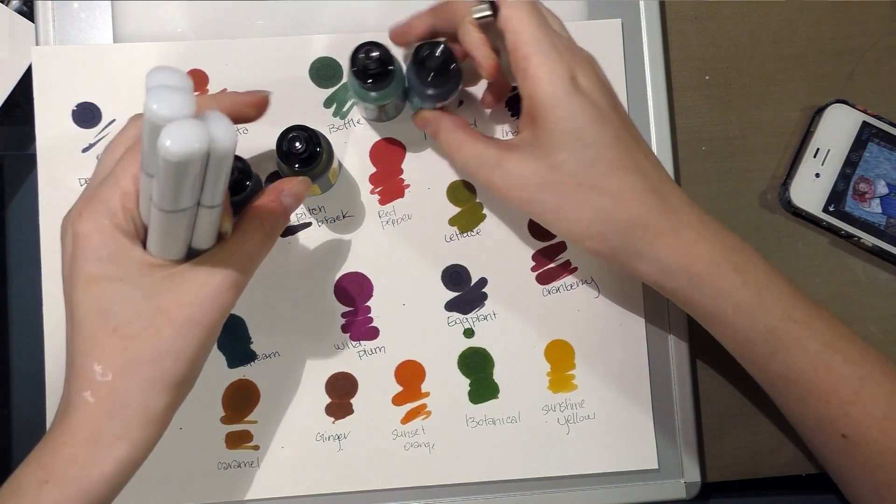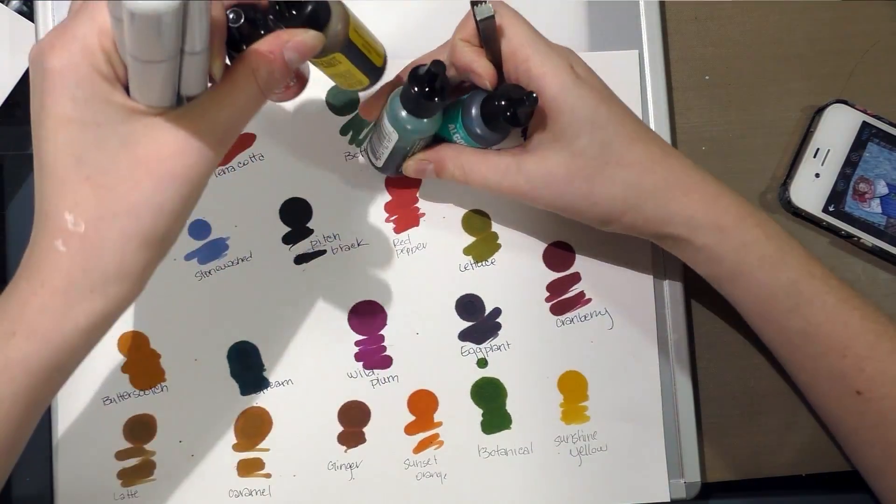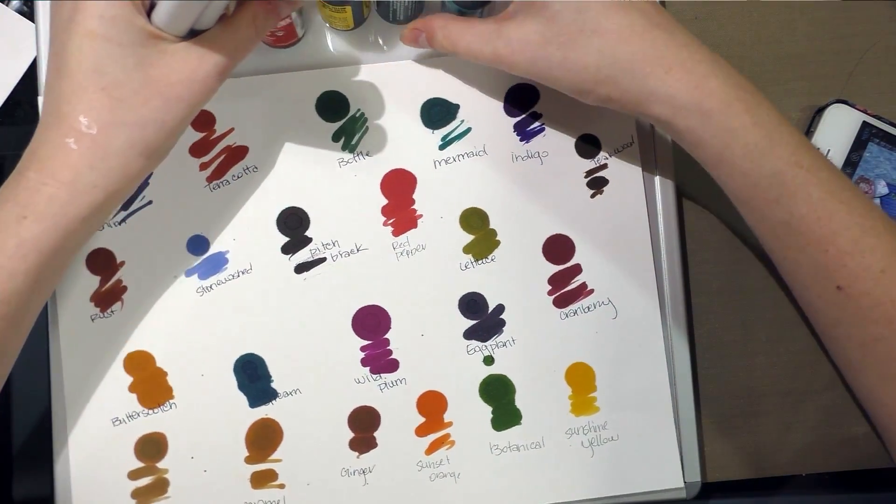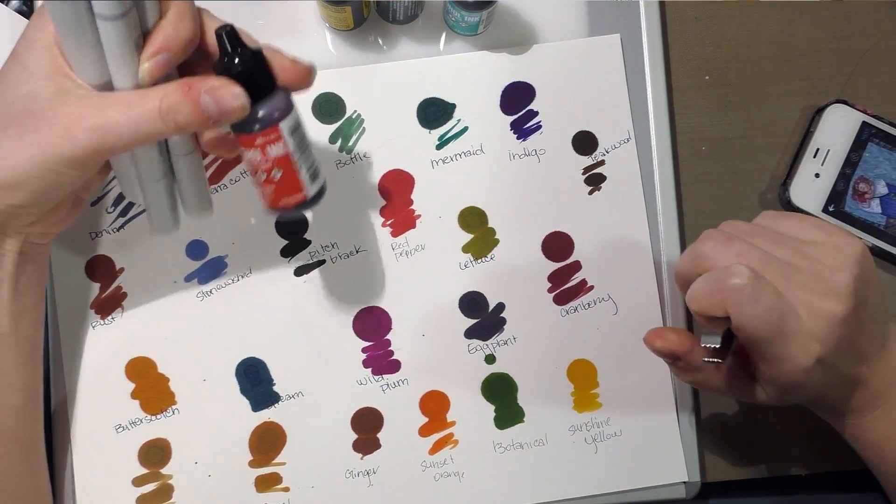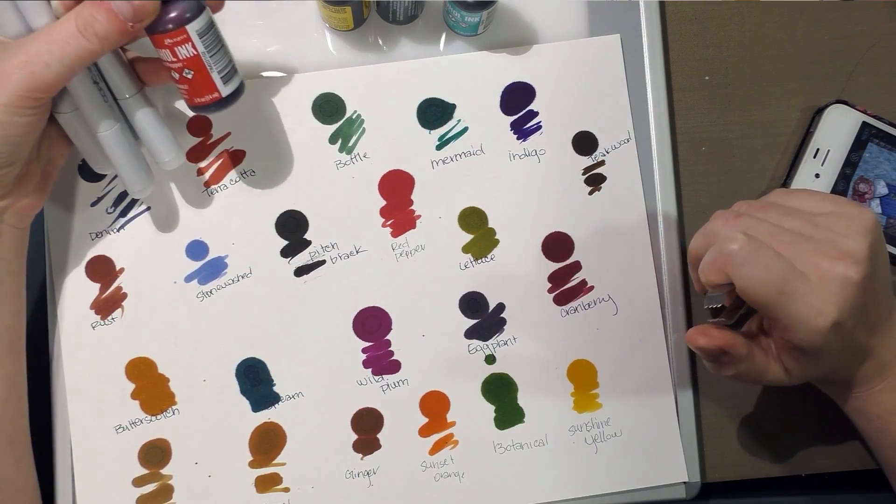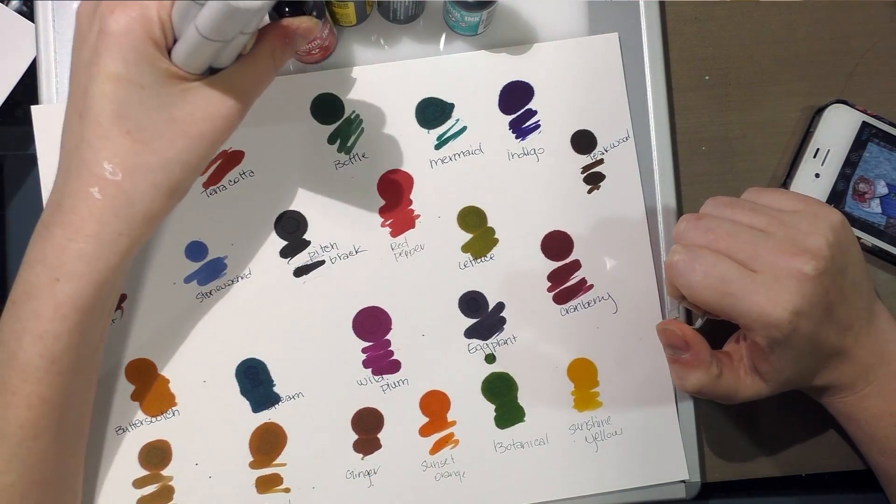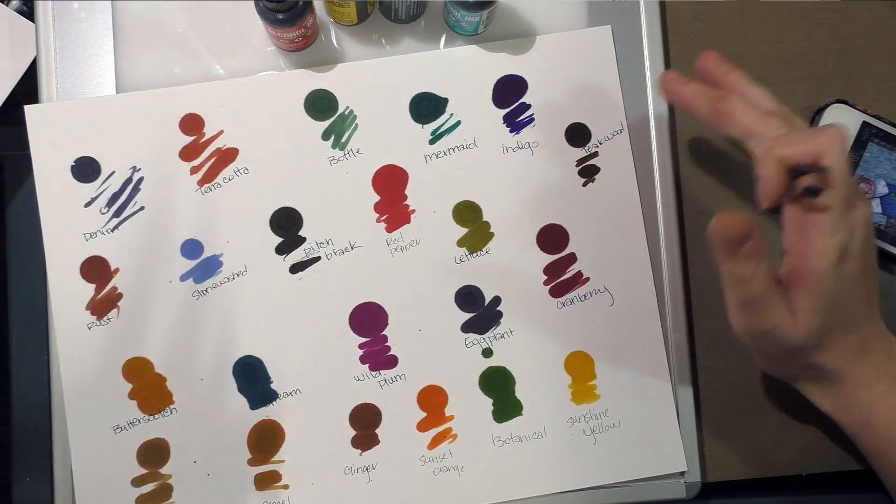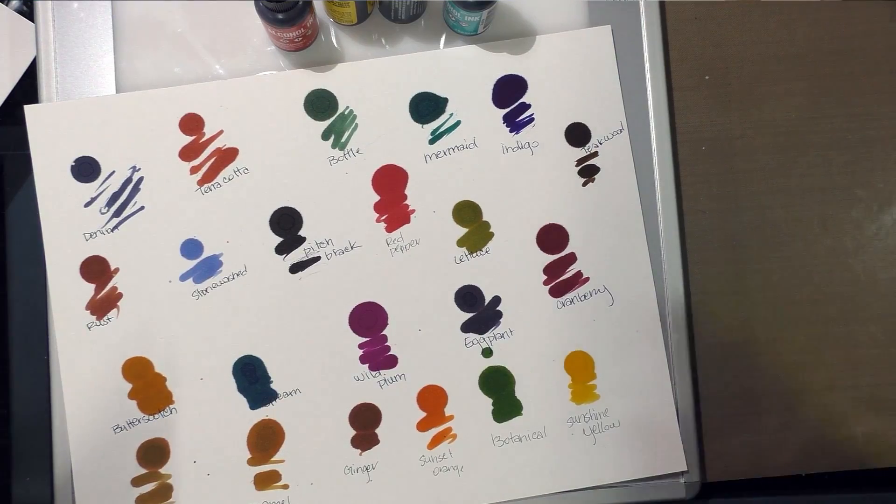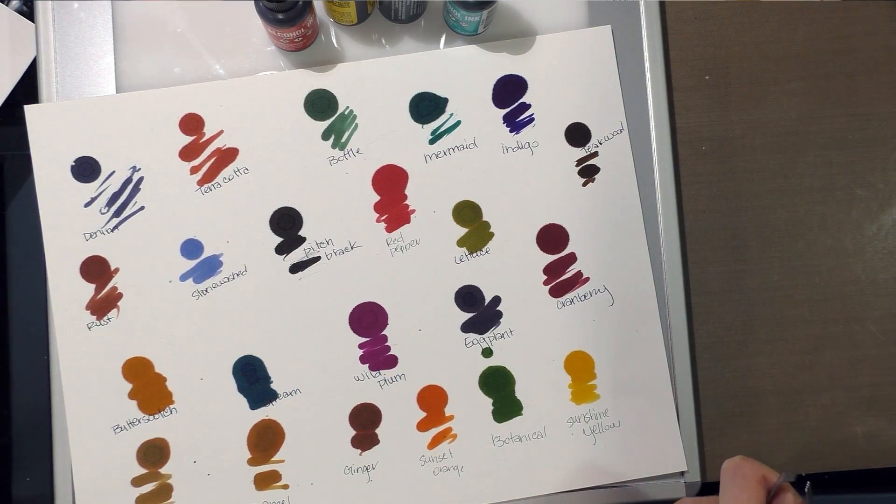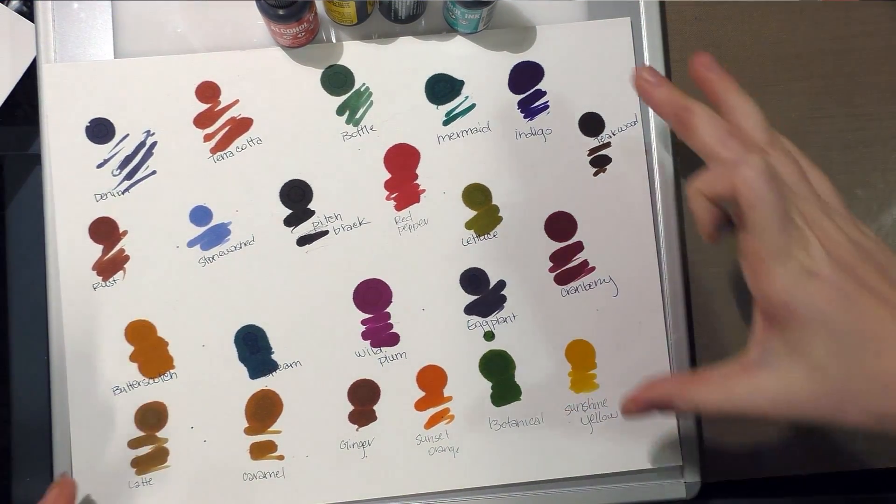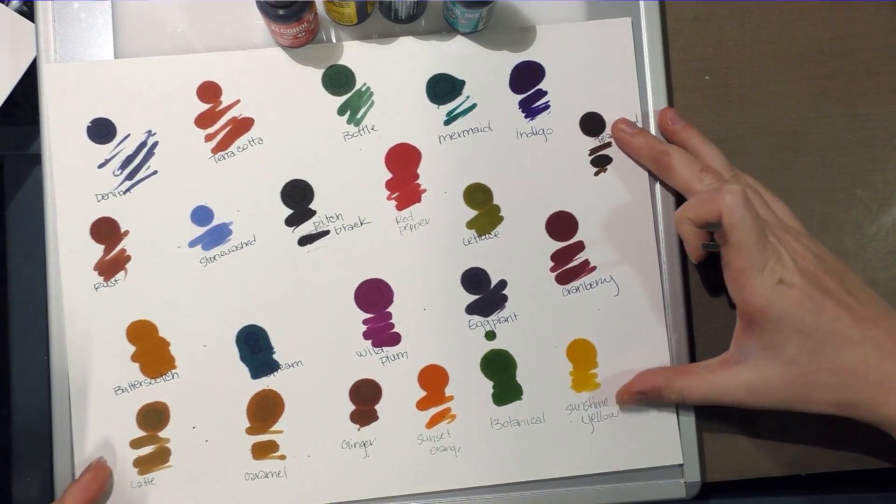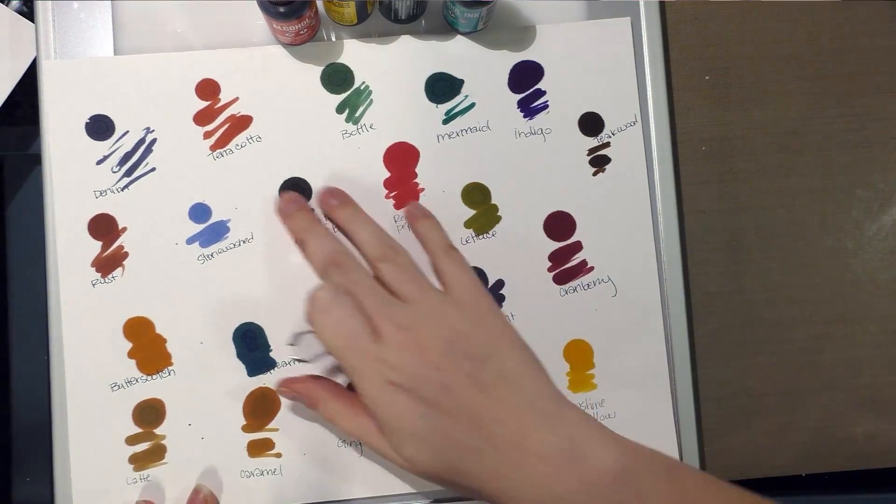I've noticed, and a couple of other bloggers have pointed out, that the alcohol ink from Ranger feels a little bit heavier than Copic's various inks, so that might be an issue. Hopefully, if that is an issue, I can point that out to you guys in time.